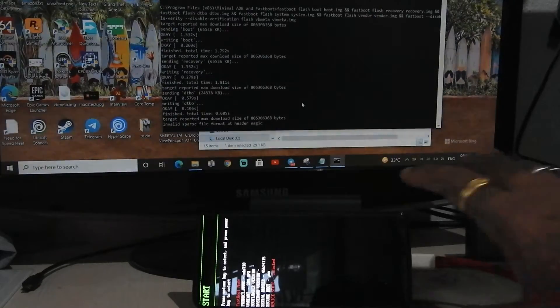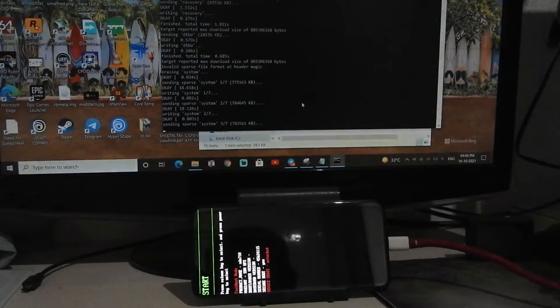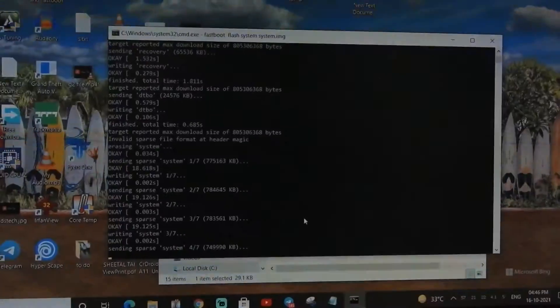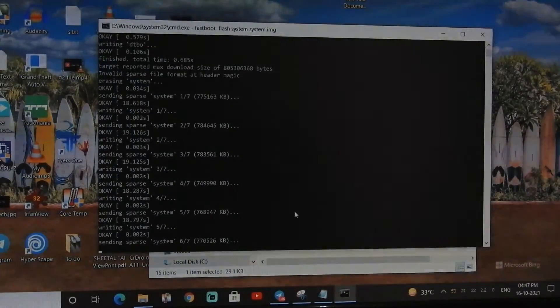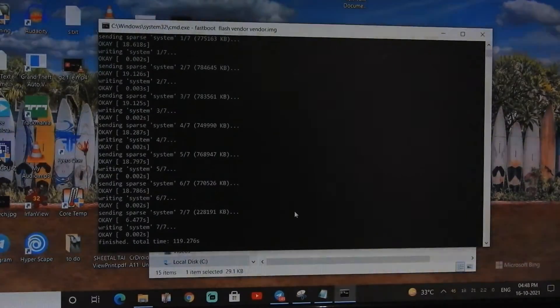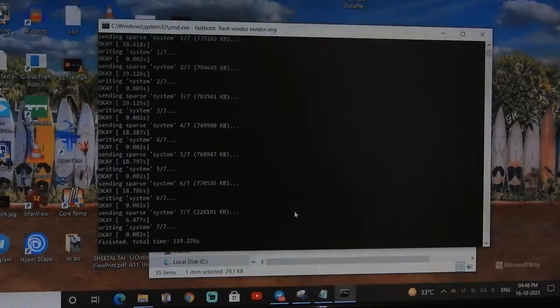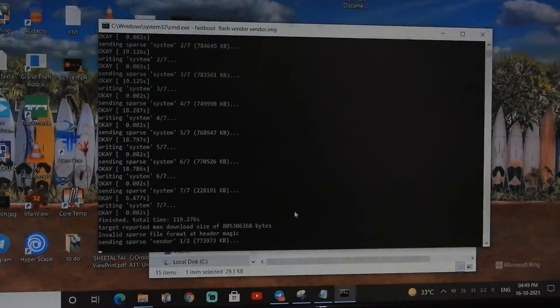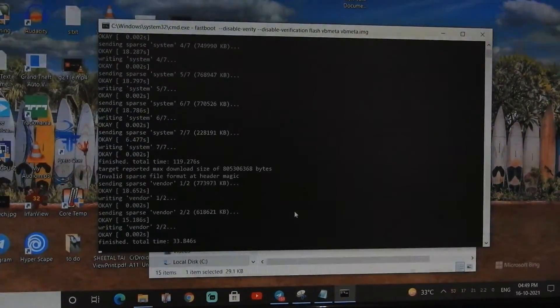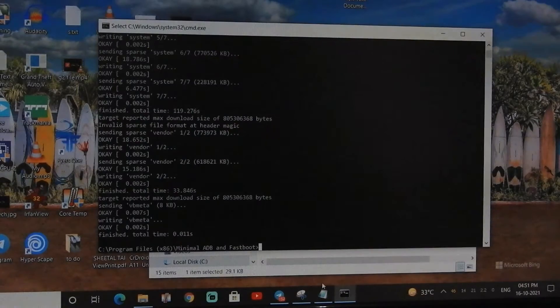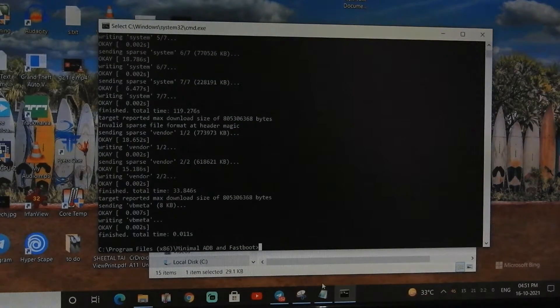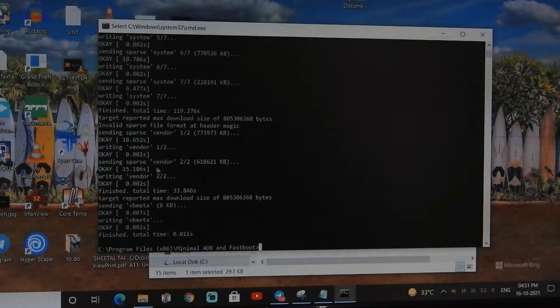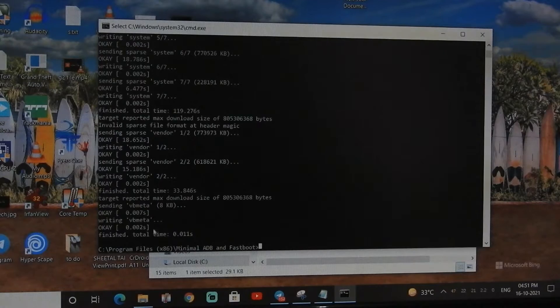You can use this method to unbrick your device if your device bootloader is unlocked and you can boot into fastboot mode. As you can see, last file flashed here is vbmeta, so flashing is complete now.